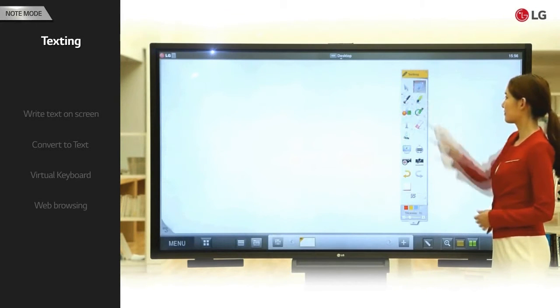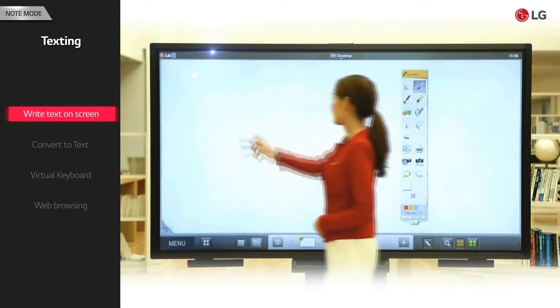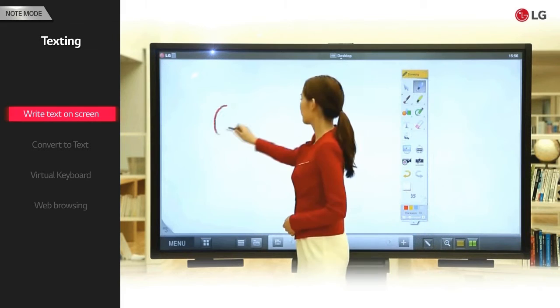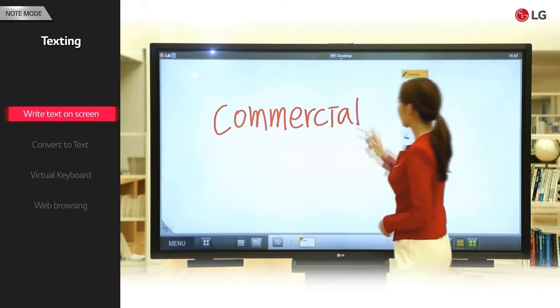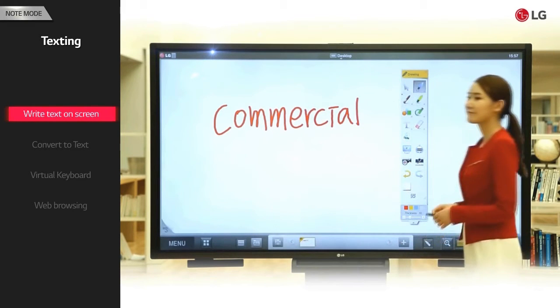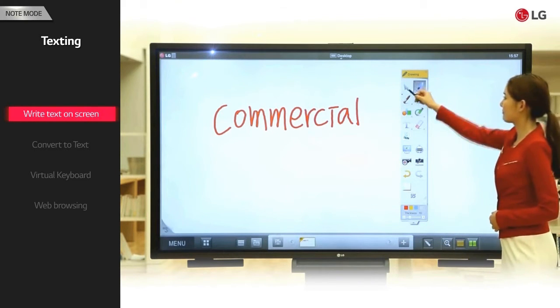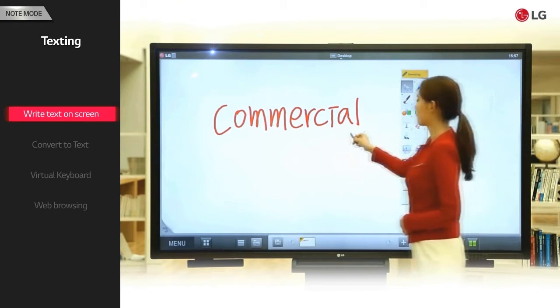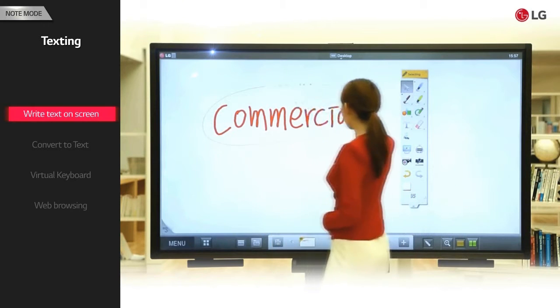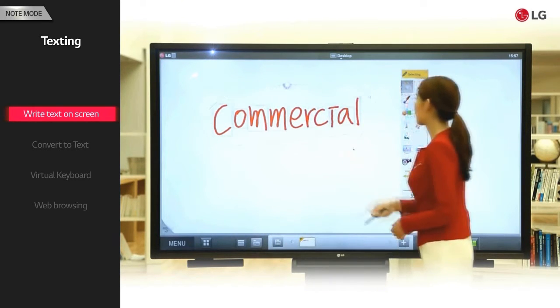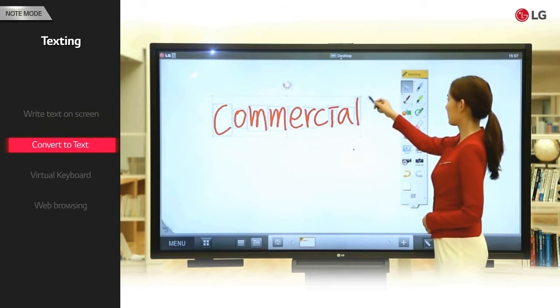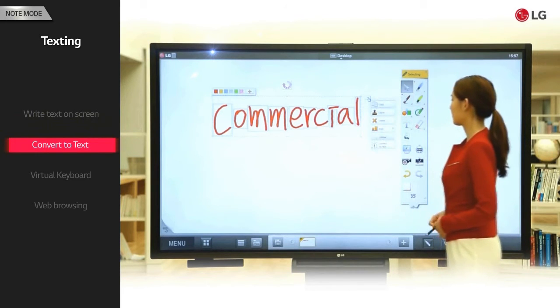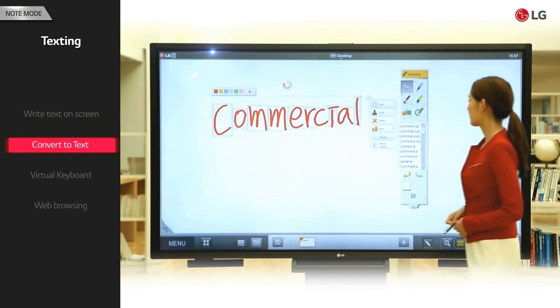Use the pen tool to write text on the screen. Select the text. Click convert text in the context menu to see recommended words.